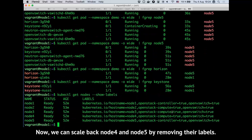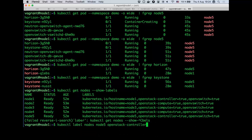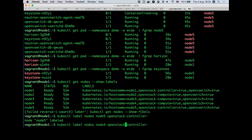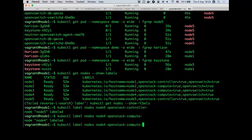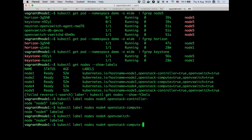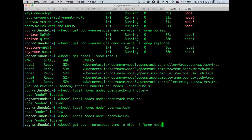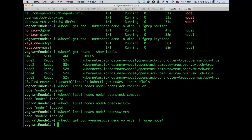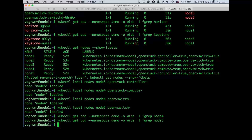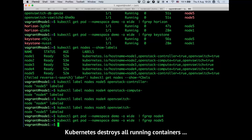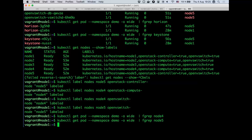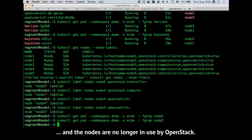Now we can scale back node 4 and node 5 by removing their labels. Kubernetes destroys all running containers and the nodes are no longer in use by OpenStack.